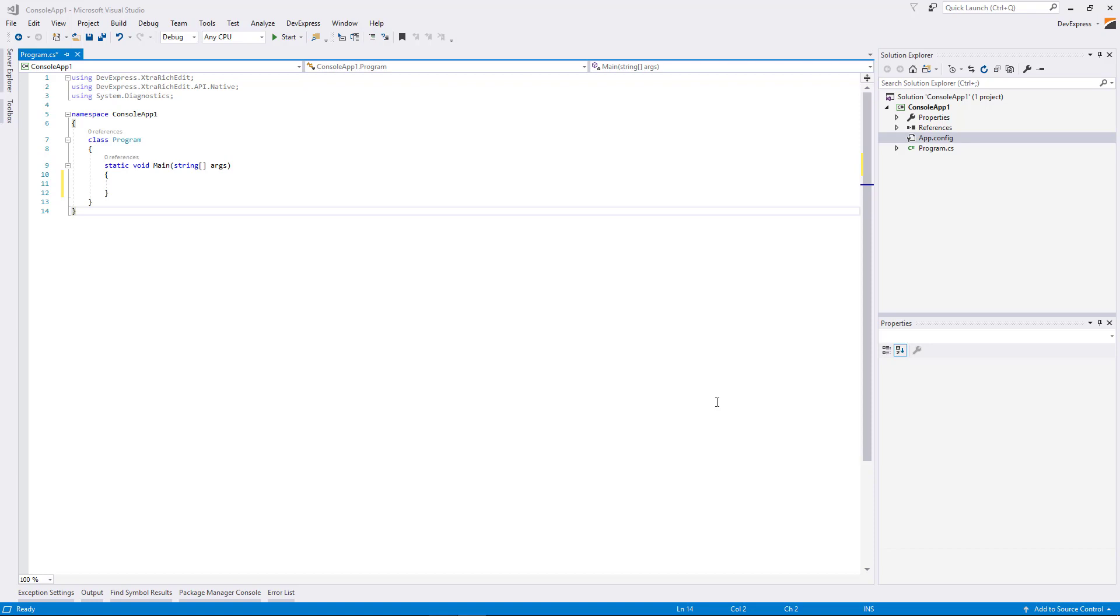In this video, we use the Office File API to protect the document from editing and apply range permission and enable certain users to edit parts of a protected document.